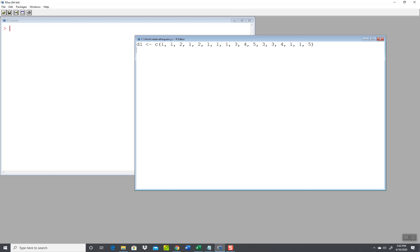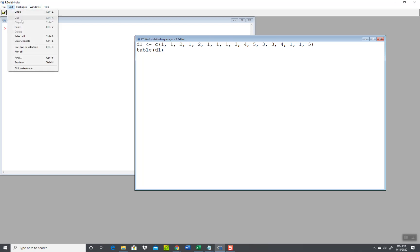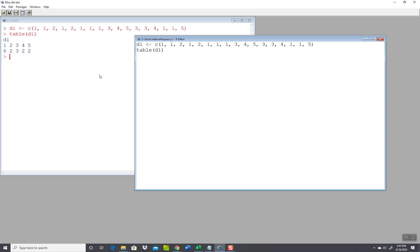Now if I do table D1 and I run that, that gives us our frequency. Well, what we want is our relative frequency.